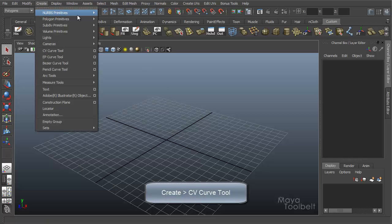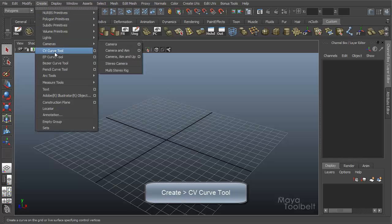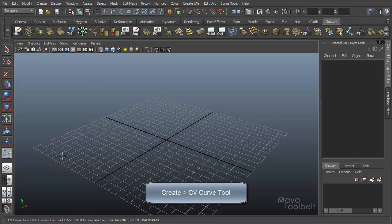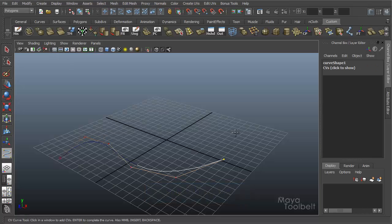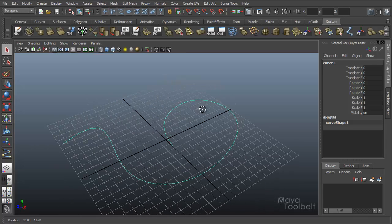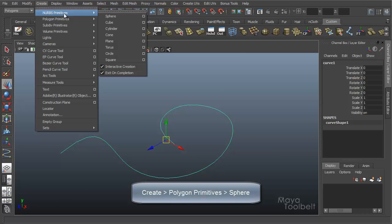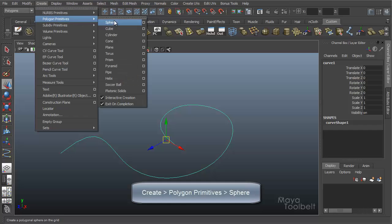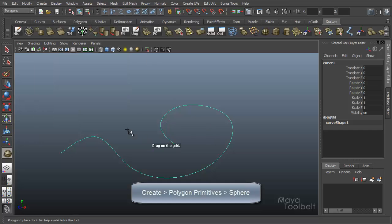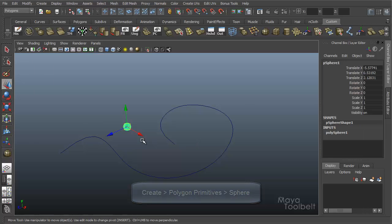So let's create a curve. I'm going to go Create CV Curve Tool. I'm just going to drag a curve around. It doesn't really matter. Hit Enter. We have this curve. I'm going to hide the grid. And now I'm going to create a polygon sphere. I'll just create a little sphere like that.